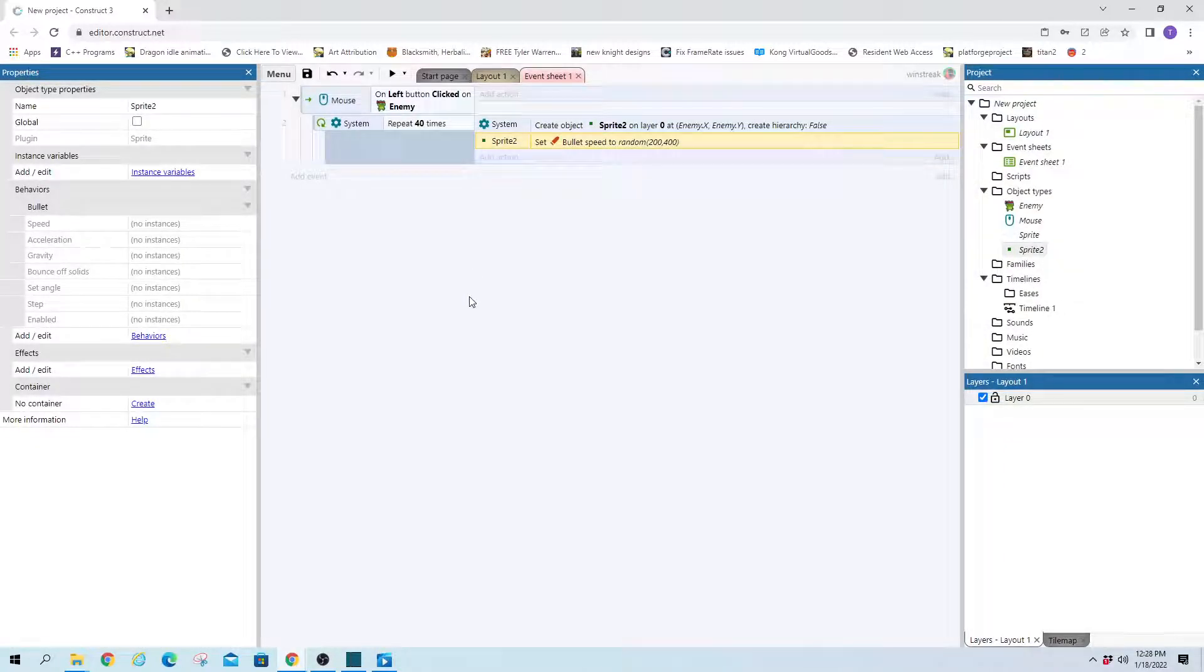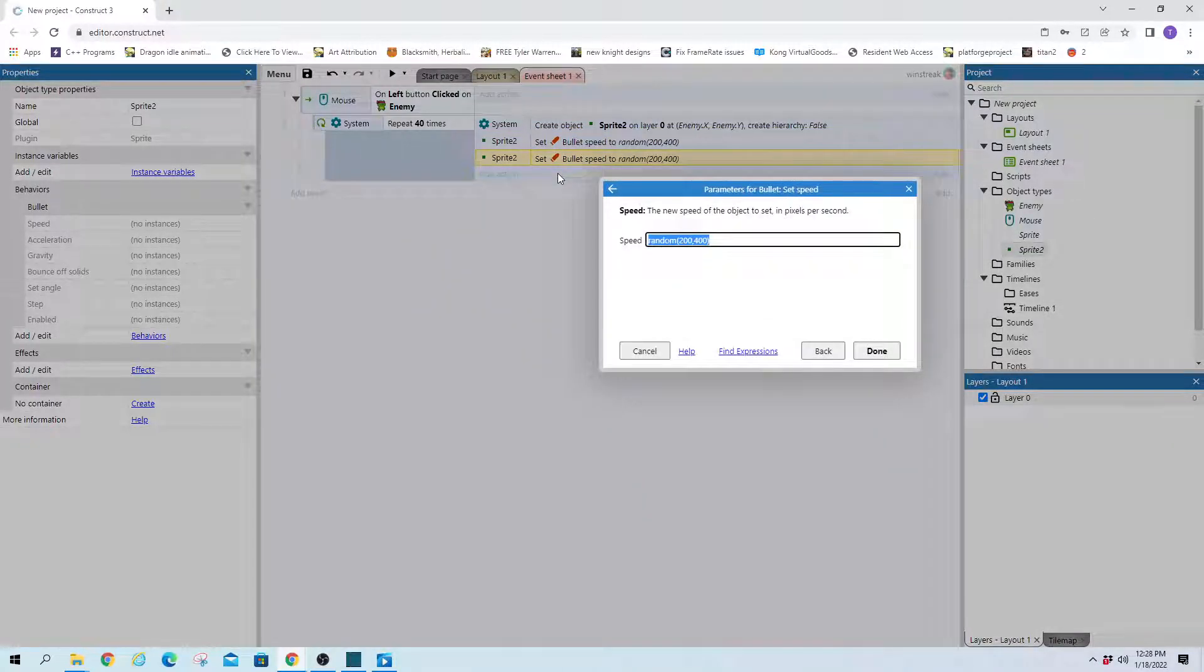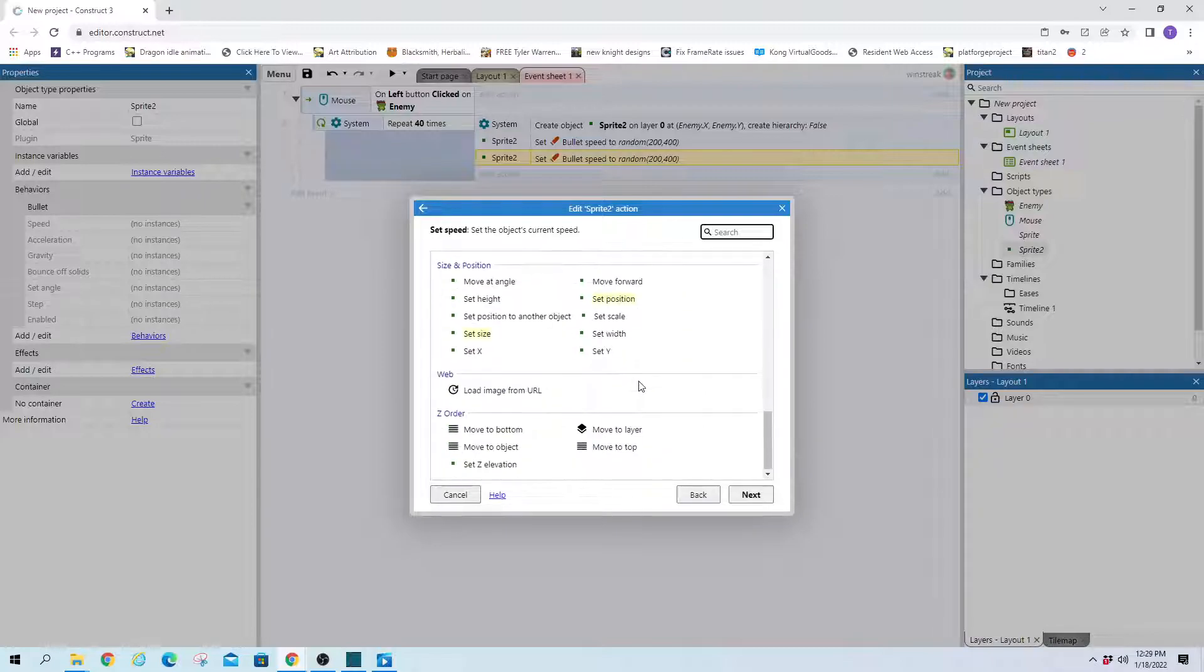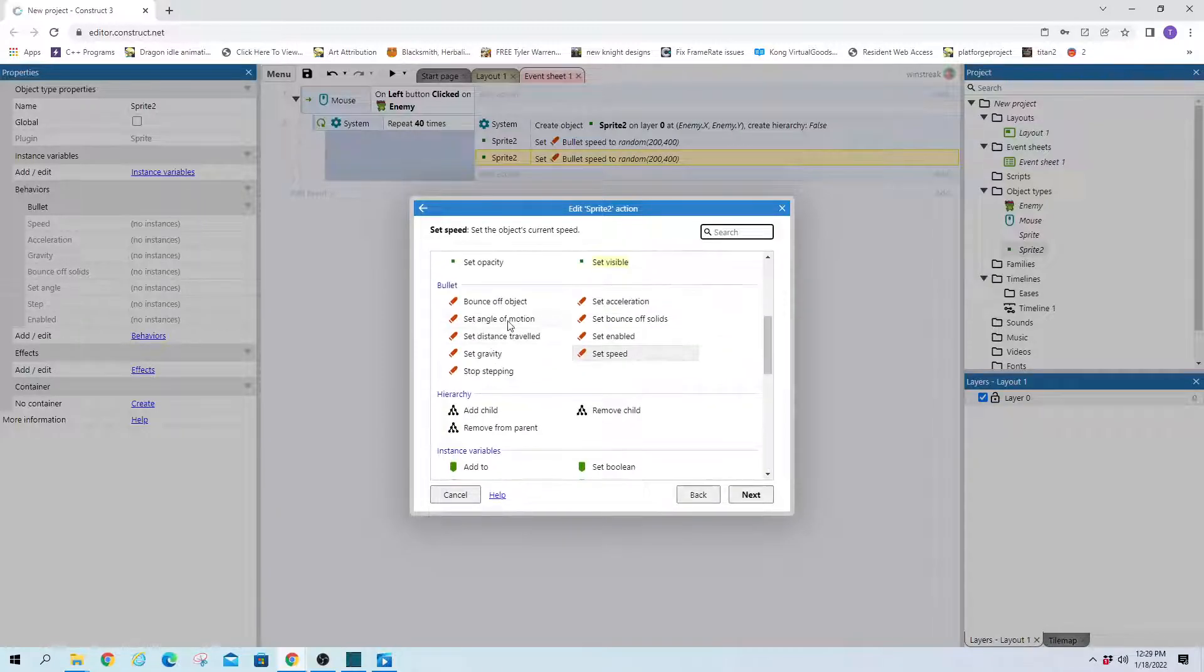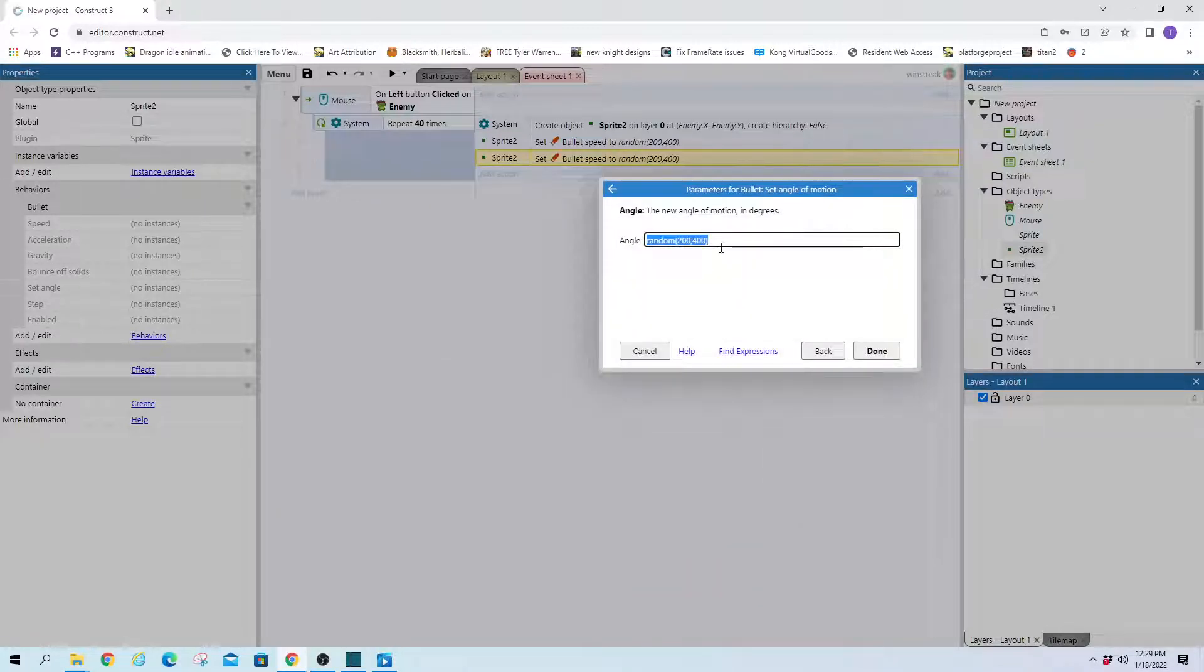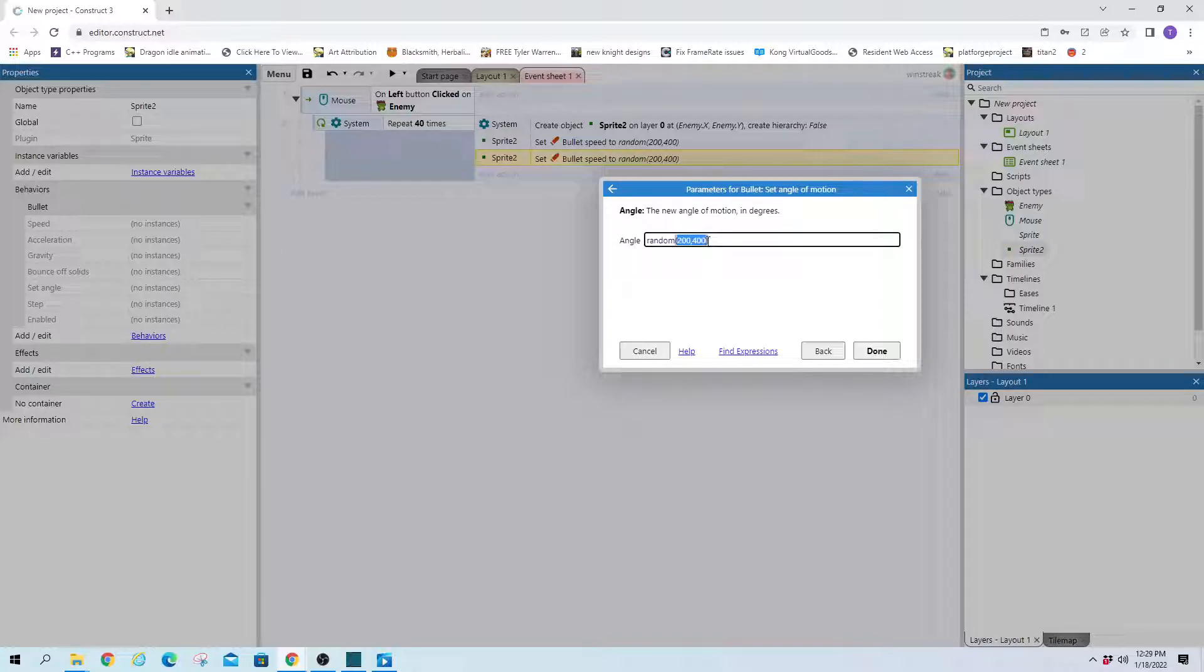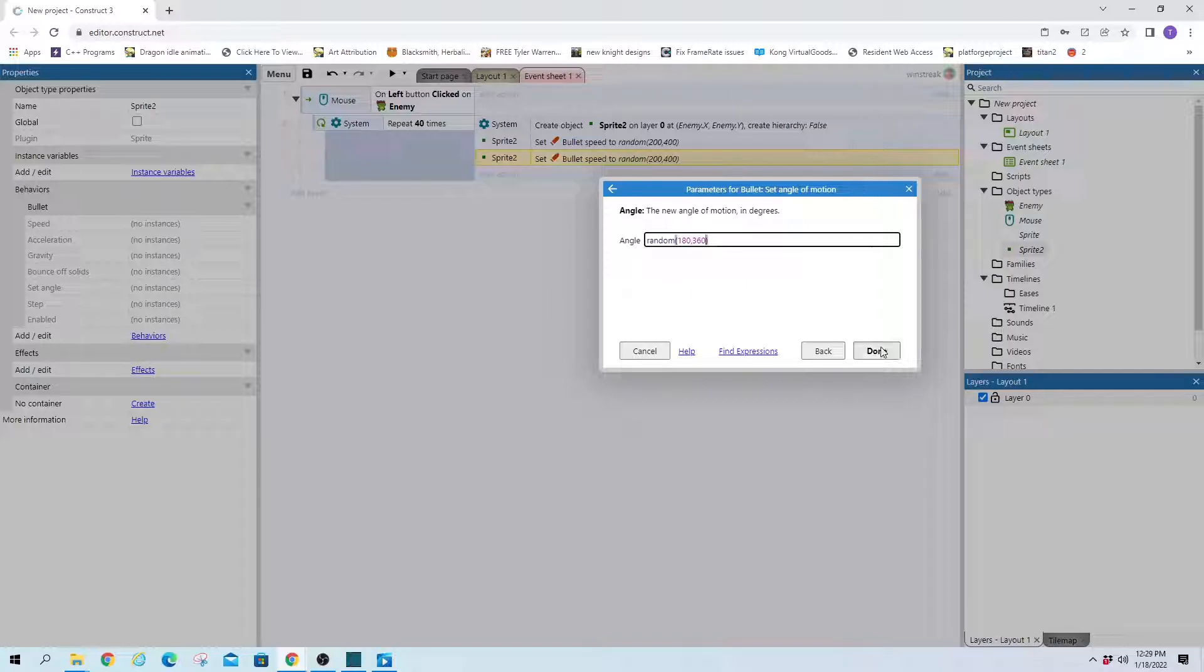And then we can throw in an angle. Angle of motion. And we want this to essentially splatter outwards. You can do it in all directions or I like to just have it looking upwards. So it'll go from the center of his body and they'll shoot out 180 to 360. So we'll make this little fan upwards.